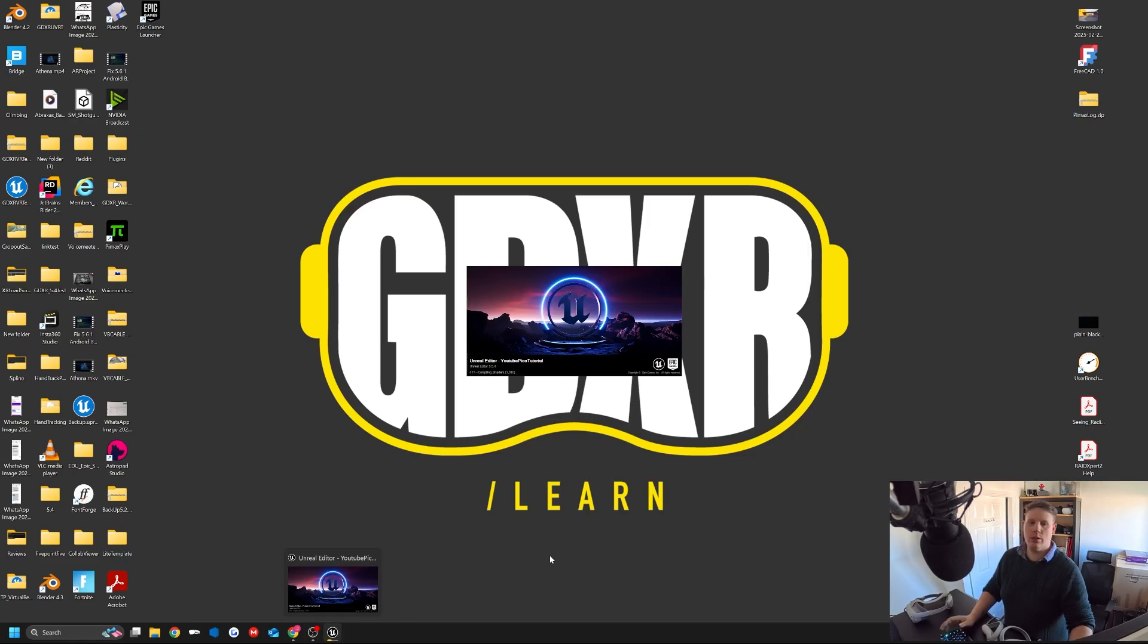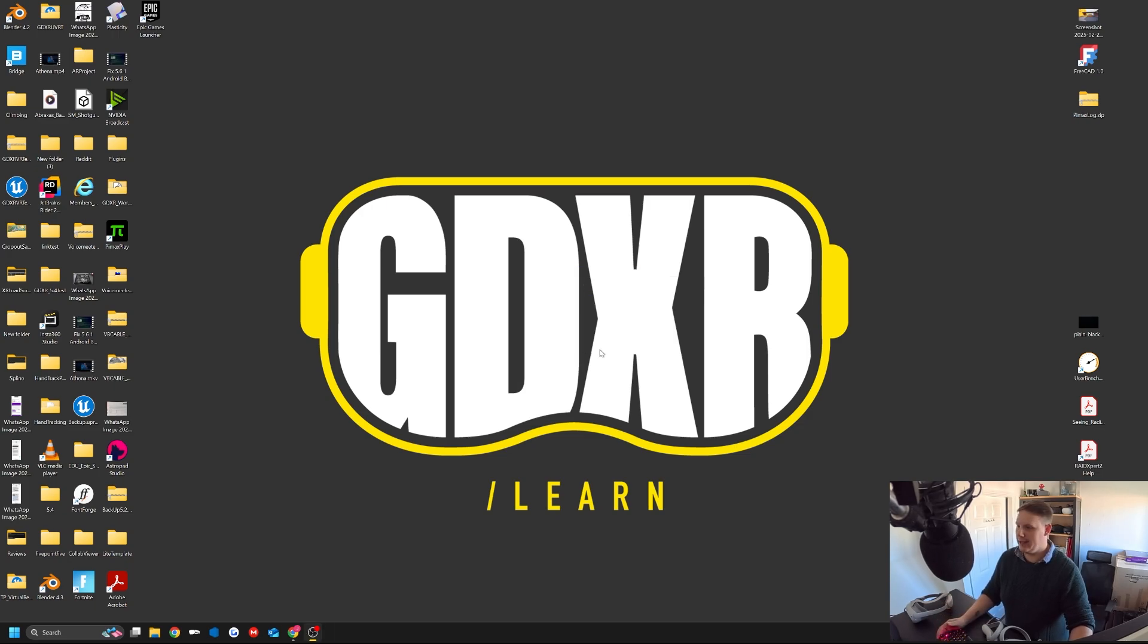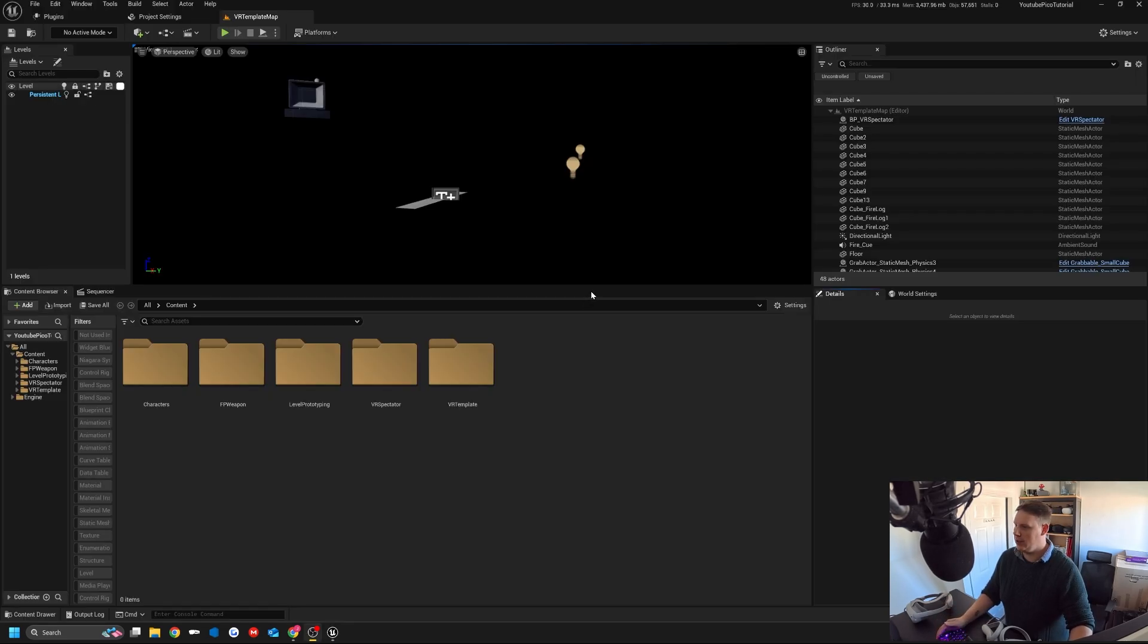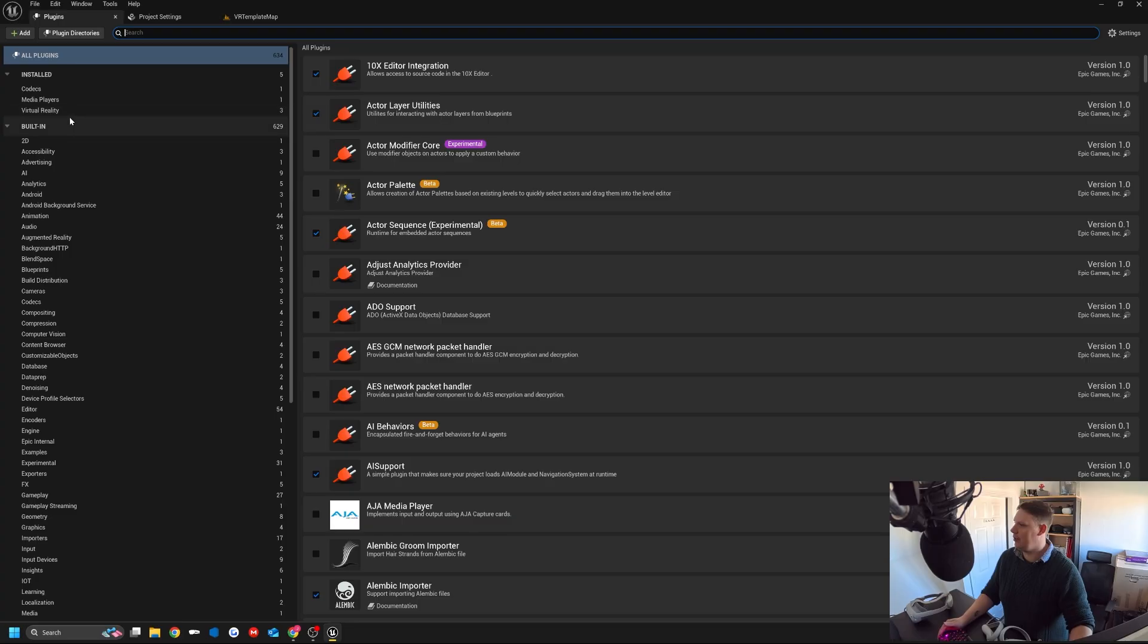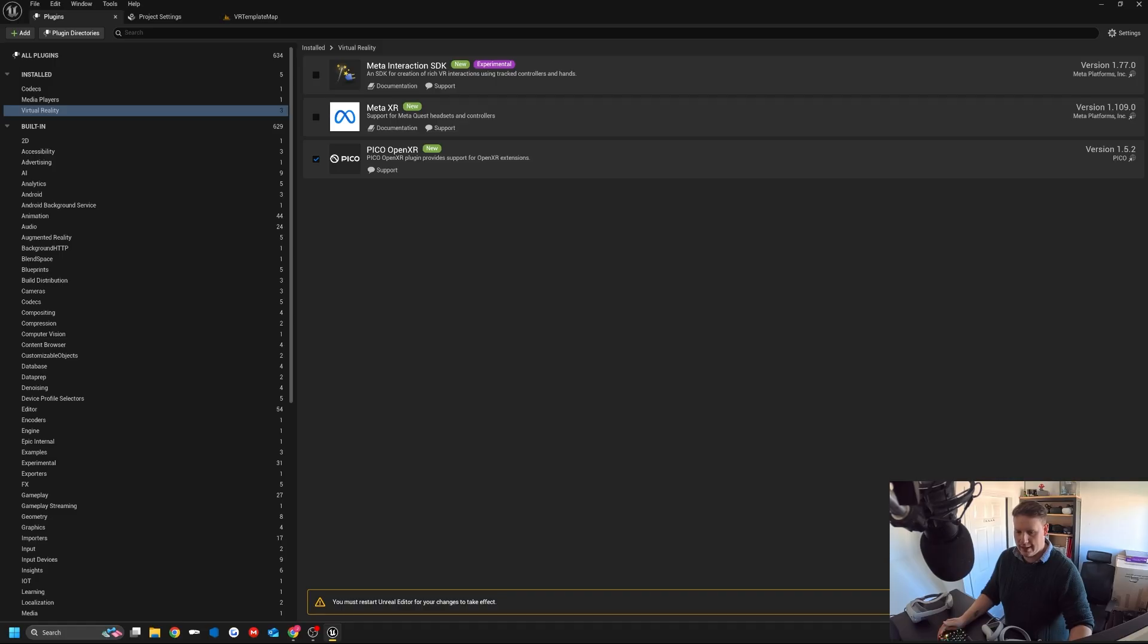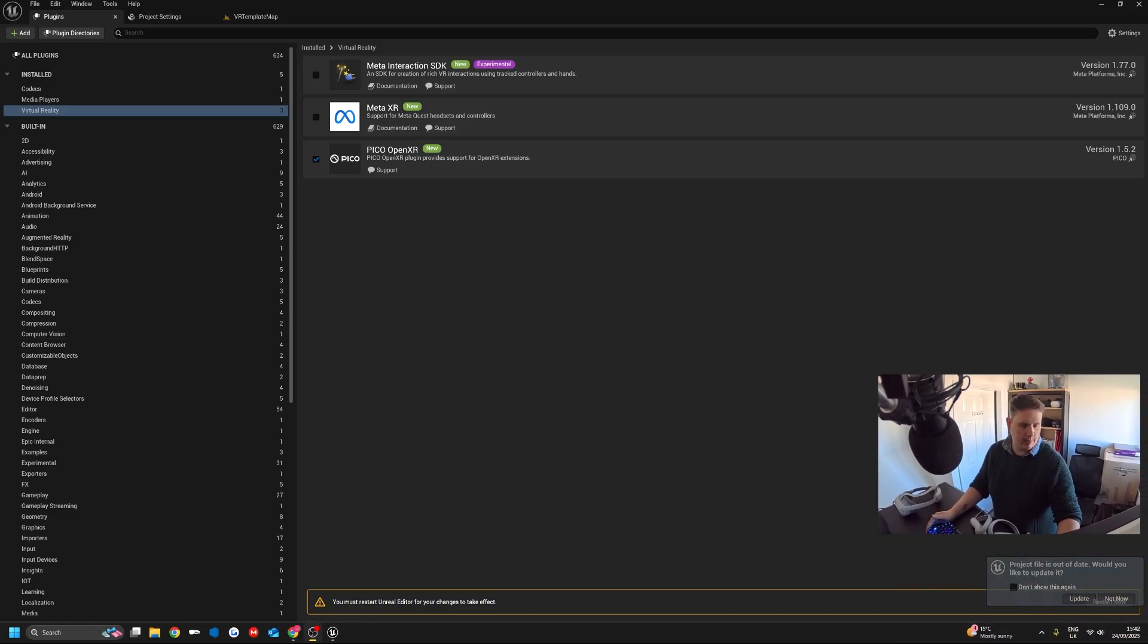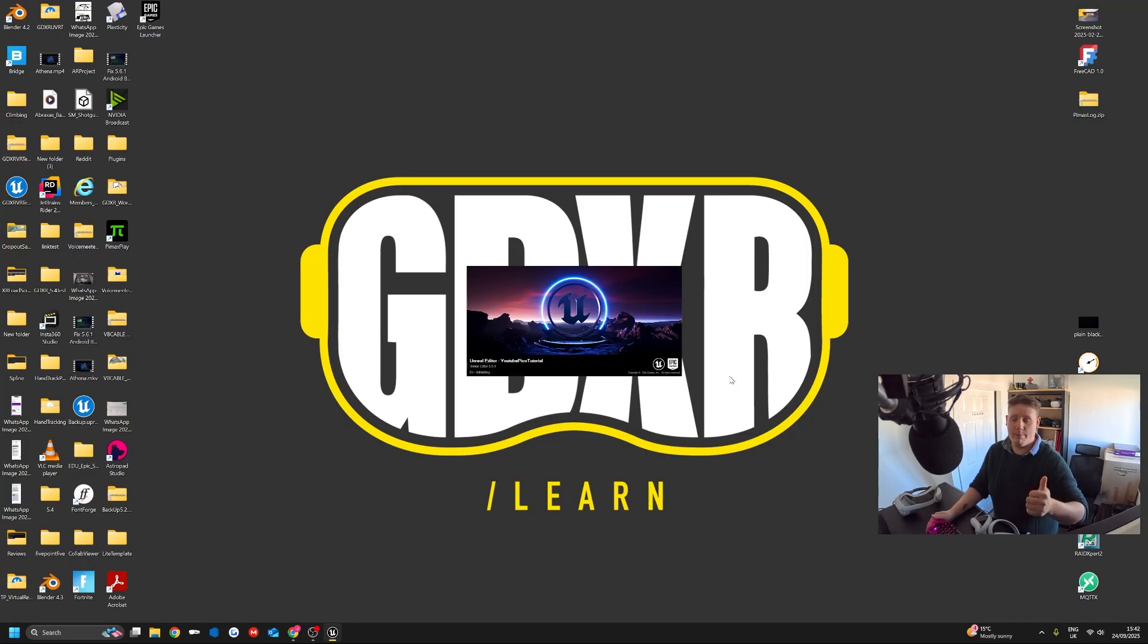Once you've installed the Pico plugin to the engine, once the project starts up, you should be able to enable that in the plugin settings. So we'll go to plugins, and we'll go down to virtual reality. You see here I've got the Pico OpenXR. We're going to enable this, and then in the bottom right, just behind my camera, you'll see that says restart now. So we're just going to hit that.